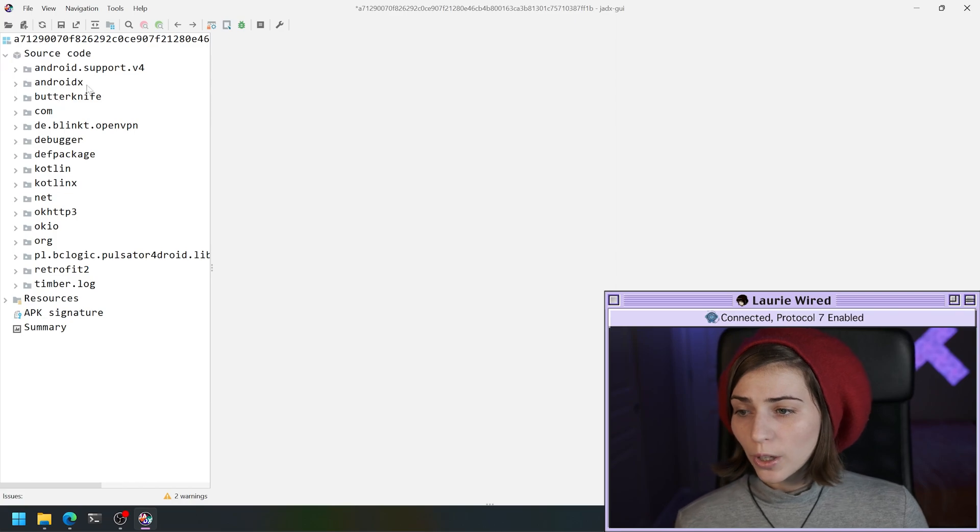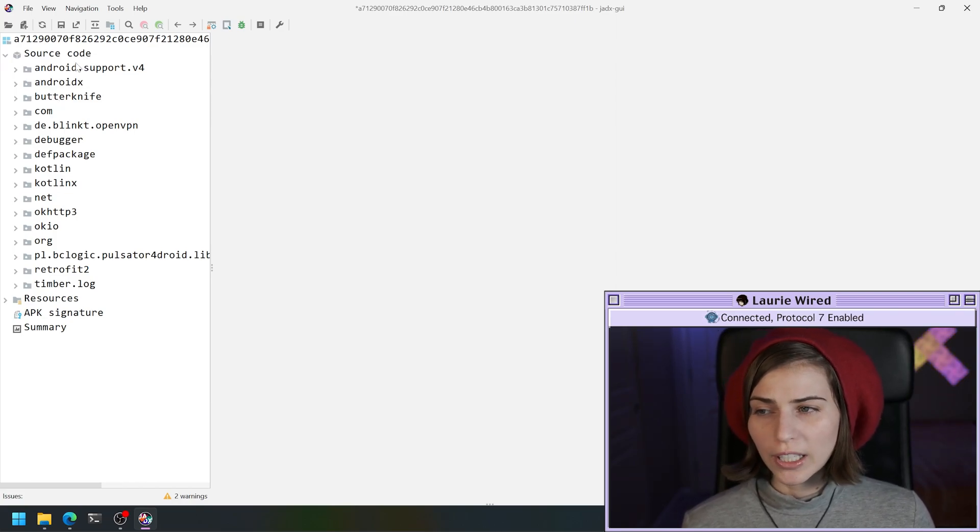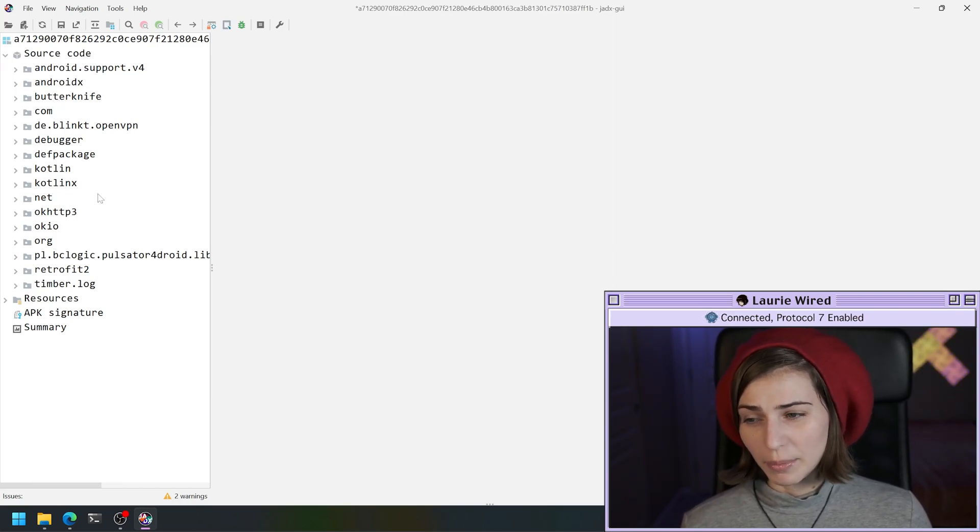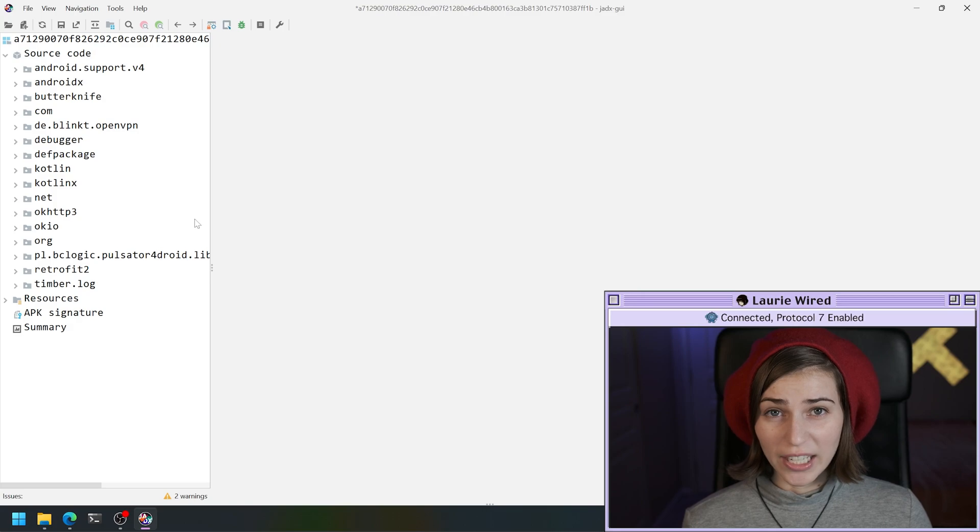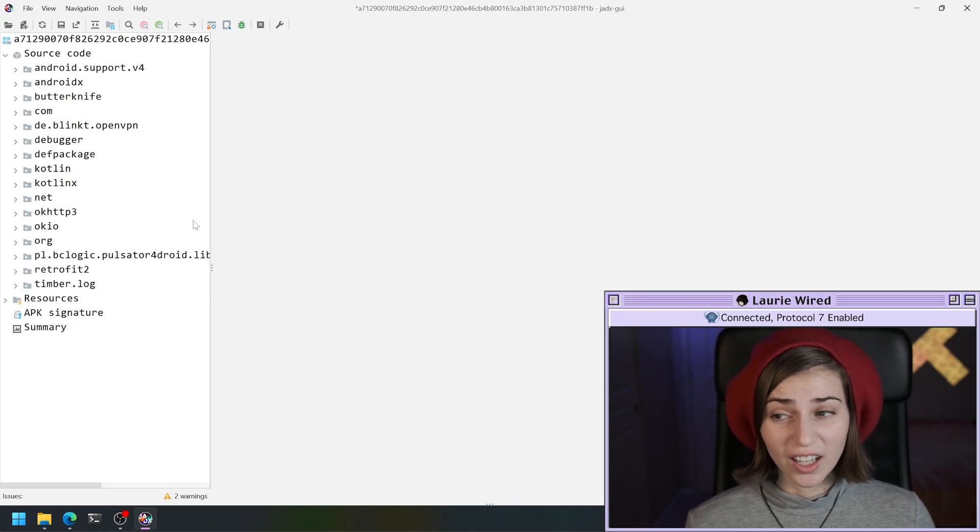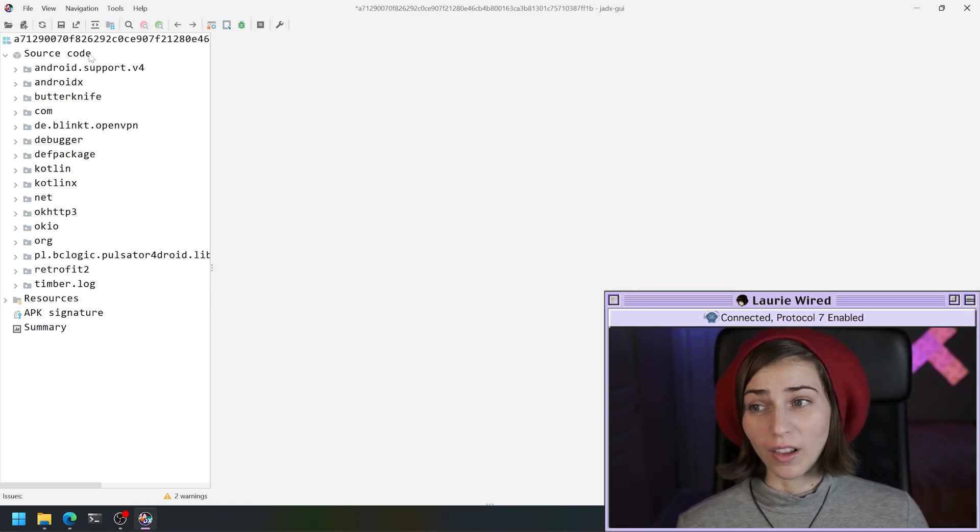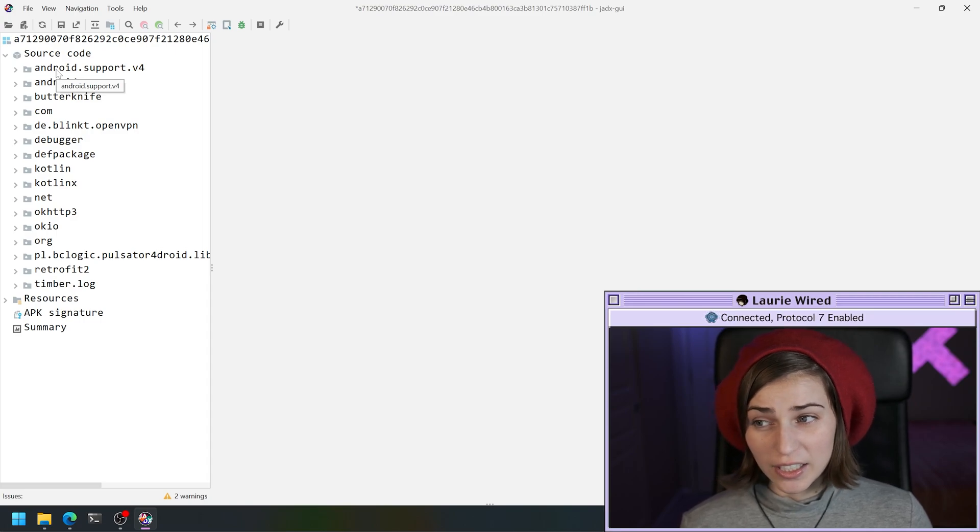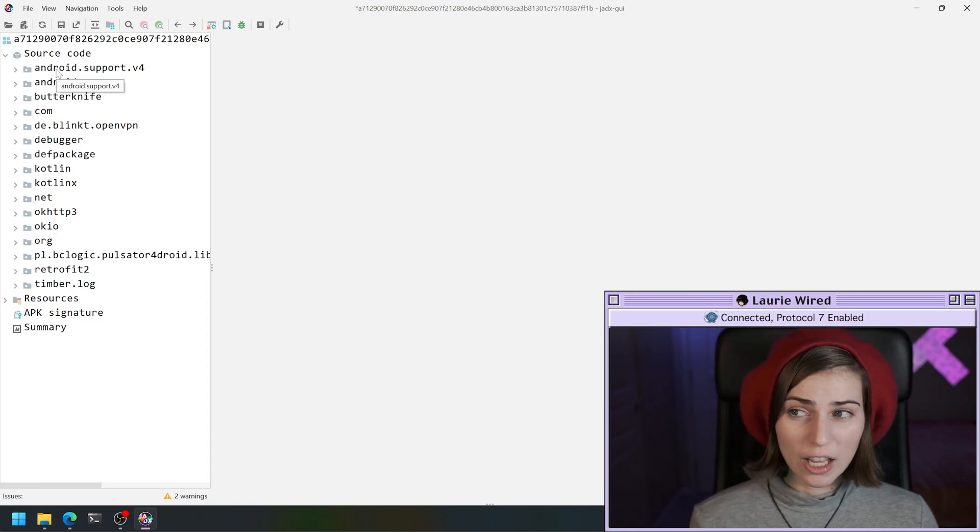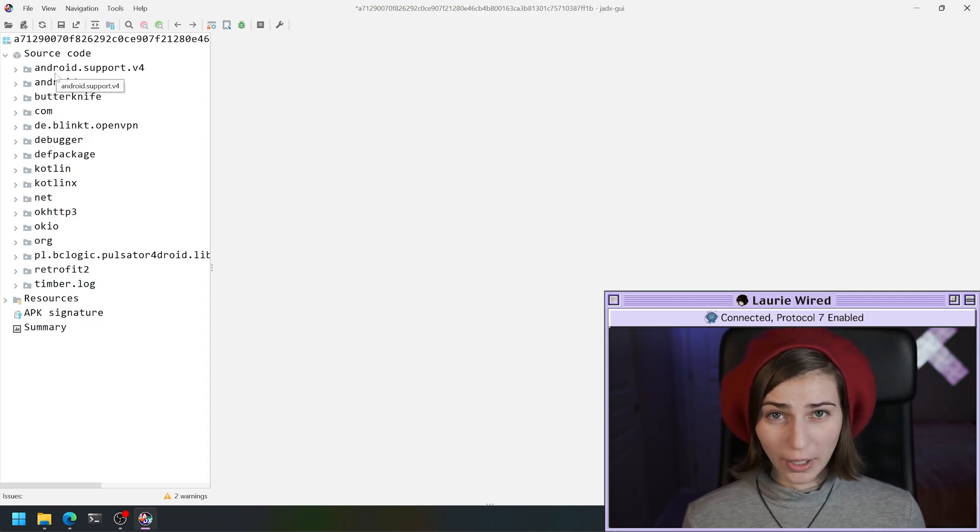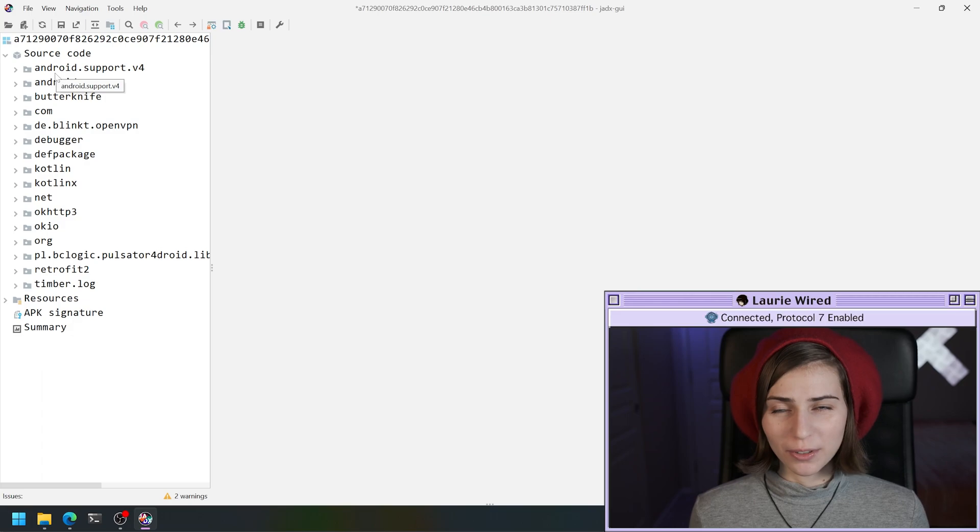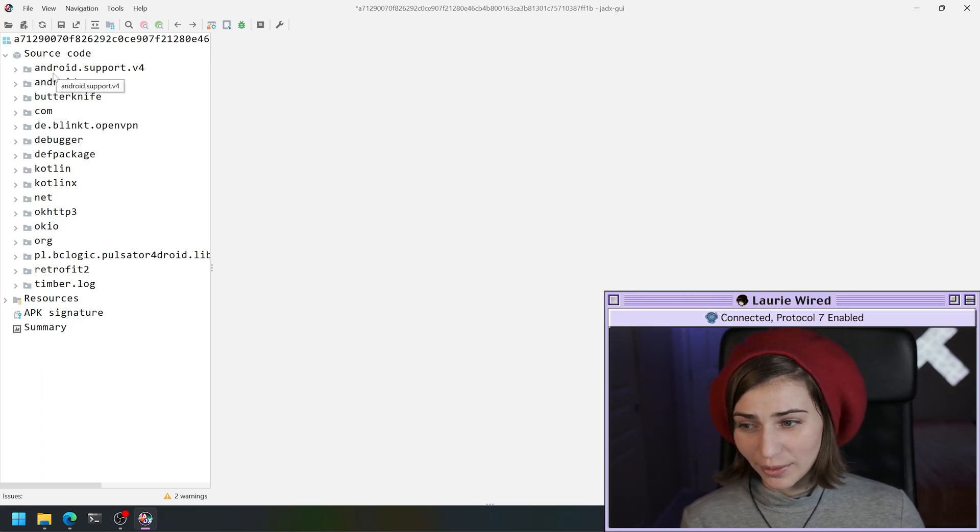If we go over here, we're just looking from the top down. It looks like there is a lot in this application. We have a lot of different package names here, and I'm already feeling just a little bit overwhelmed by the amount of code that is in this APK.